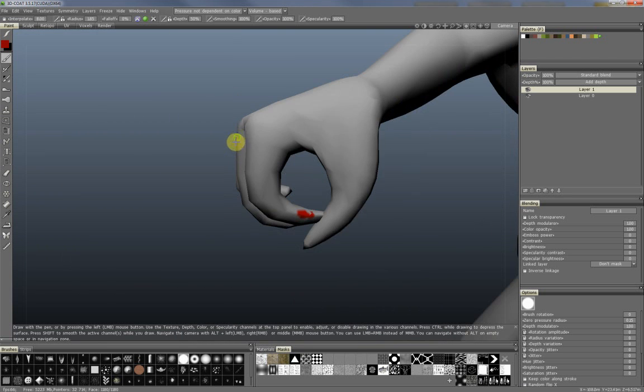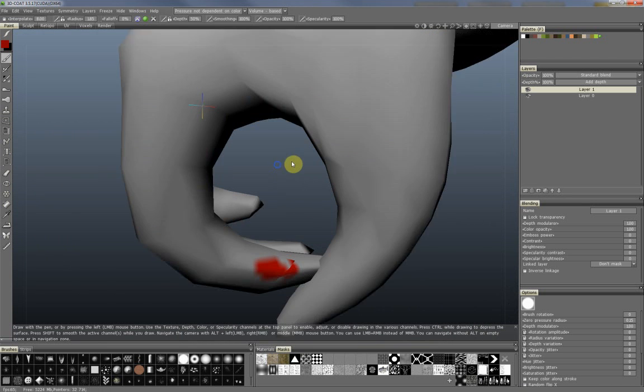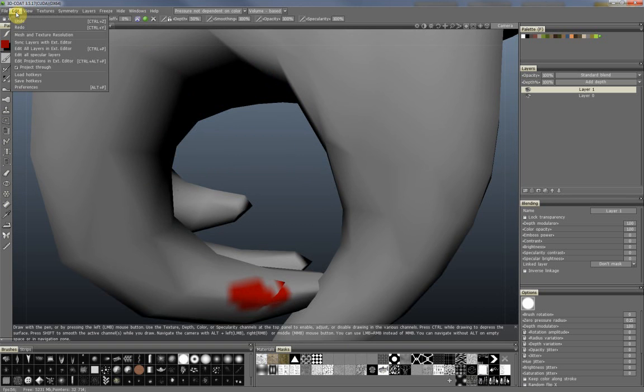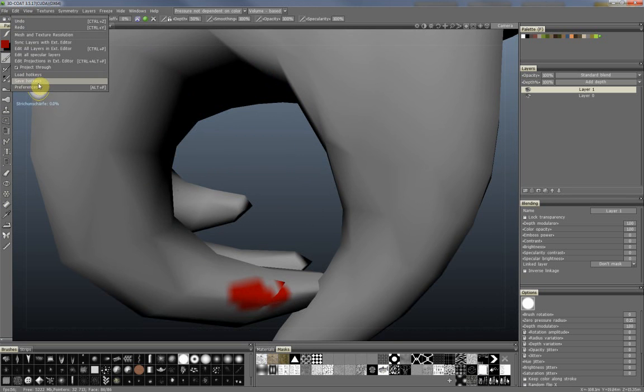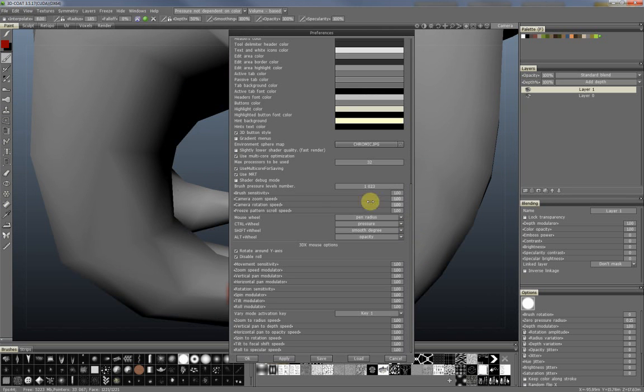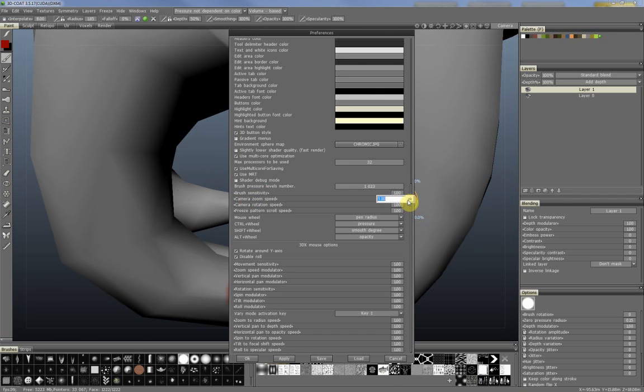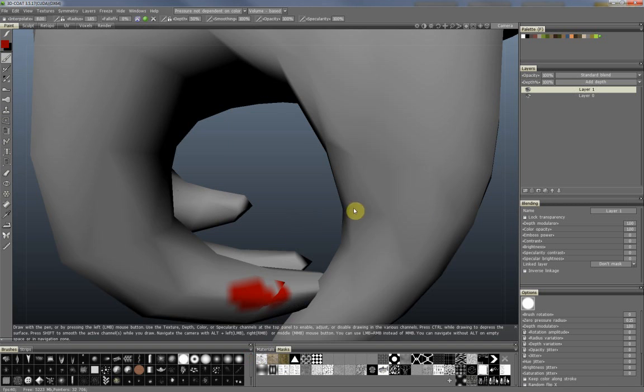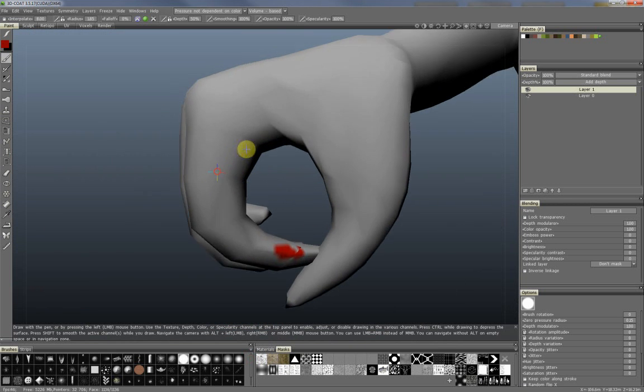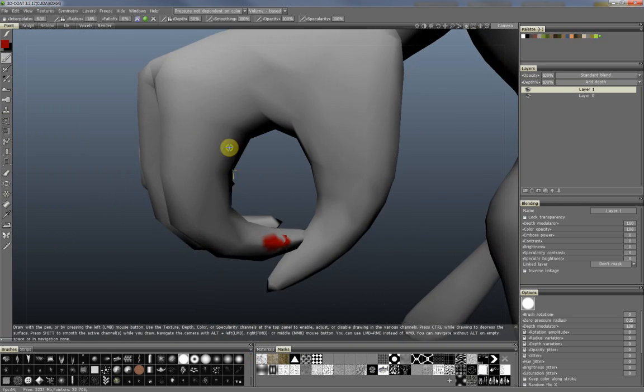So to avoid this and make the camera zoom smoother, you go to the Edit menu, Preferences, and there is a value called Camera Zoom Speed. When you change this to a new value, for example 0.5, it is half of the default, and then you can zoom much smoother.